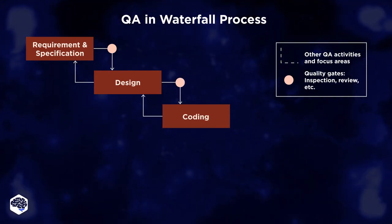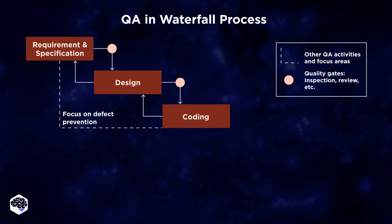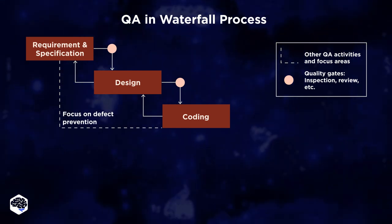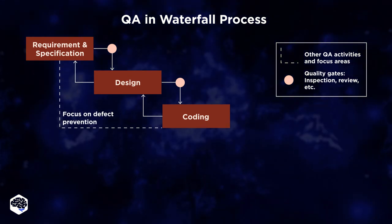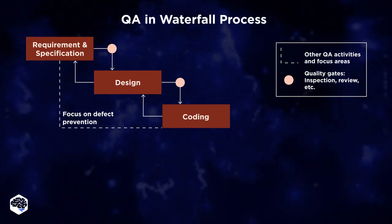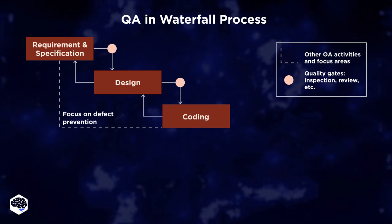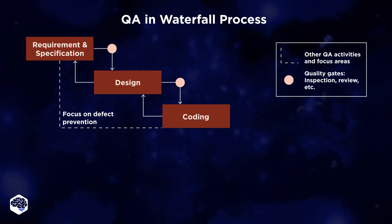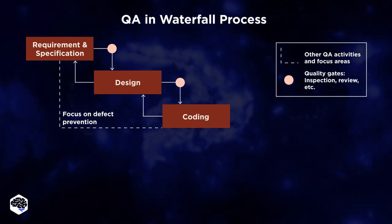During the coding stage, the QA team oversees the development process, detects architectural issues, and fundamental problems with the development approach.